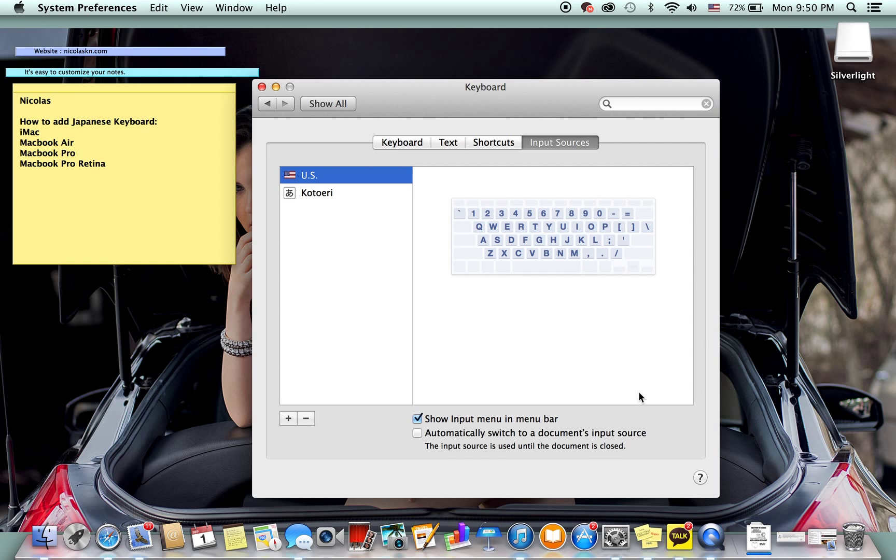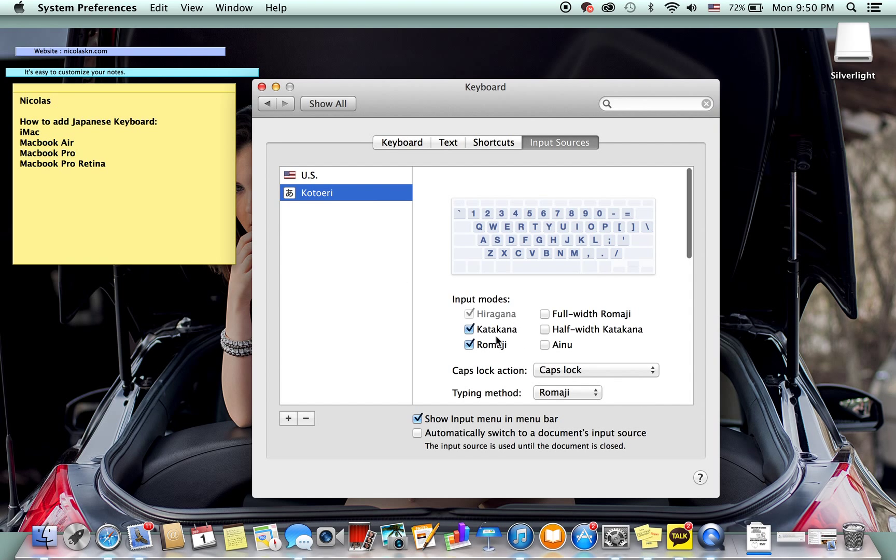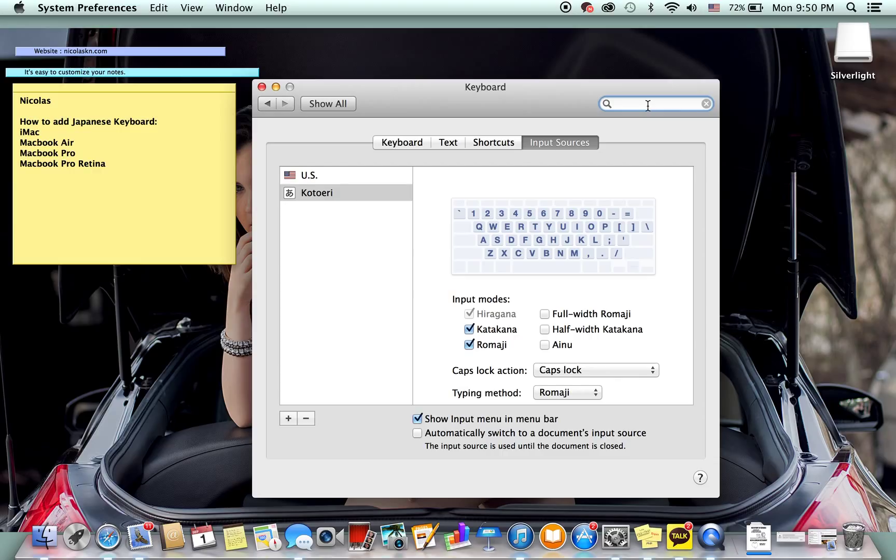And now when we add Japanese we have three modes: hiragana, katakana, and romaji. For romaji is always first, then it's hiragana, then it's katakana. I don't know why it's not like that in its order, but that's how it is.